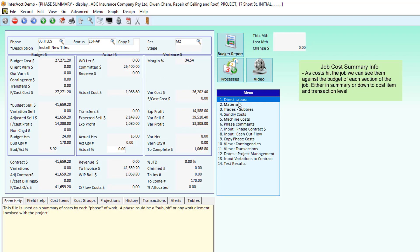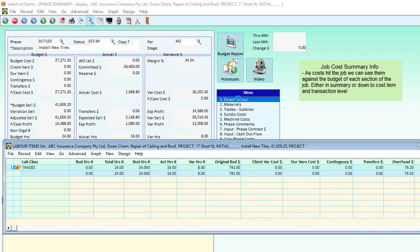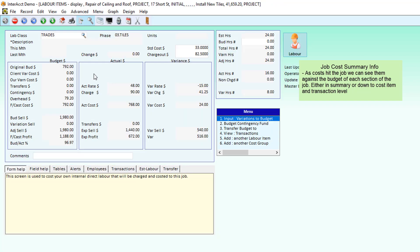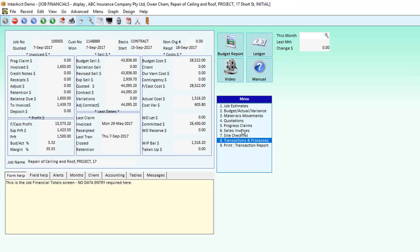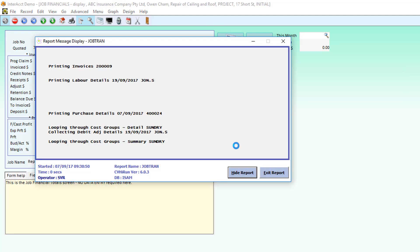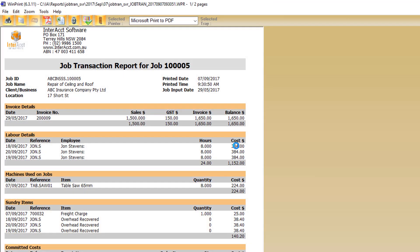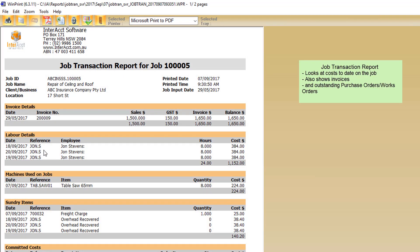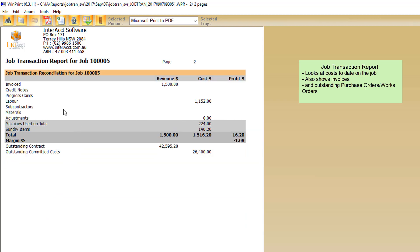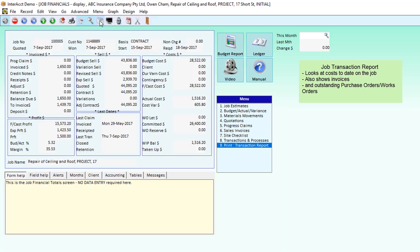And we can drill down into the details and have a look at the specifics of a particular labour item, material, whatever we might need. If we wanted to see how the job's going, we've got a simple job transaction report here which will show us invoices that have been created, labour costs that have gone to the job, machines, materials, and the summary at the end.